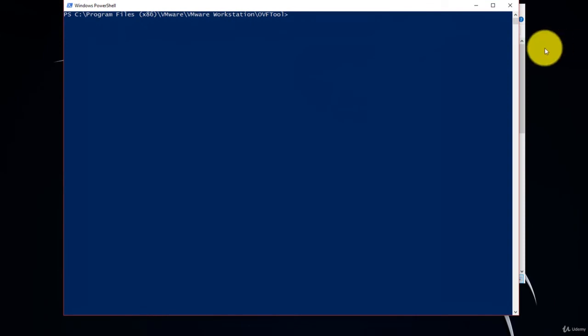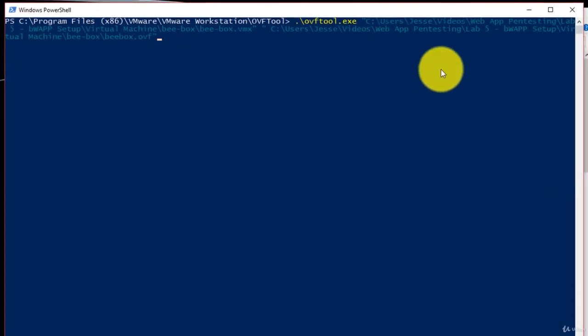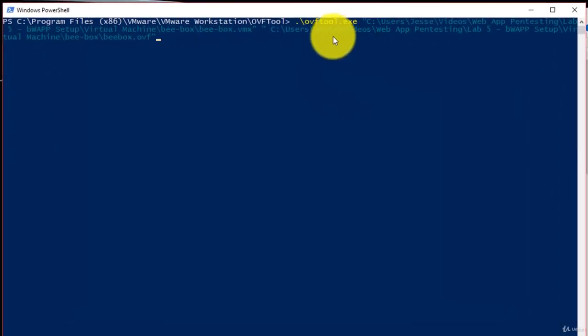Now we're going to need to specify the full path of the location of the Bbox.vmx file and the full path of the location in which the output will be placed for the Bbox.ovf file. I have the command here already written.